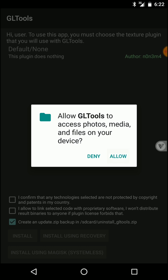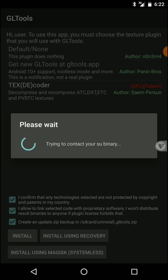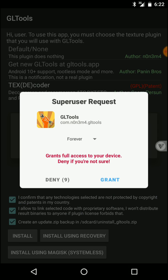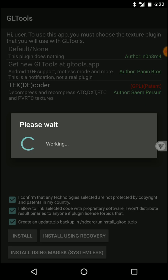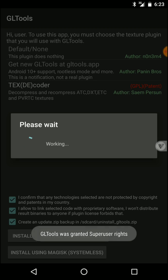Click on allow, then turn on these two ticks. Now go to this option and click on install. You can see Magisk root is working.